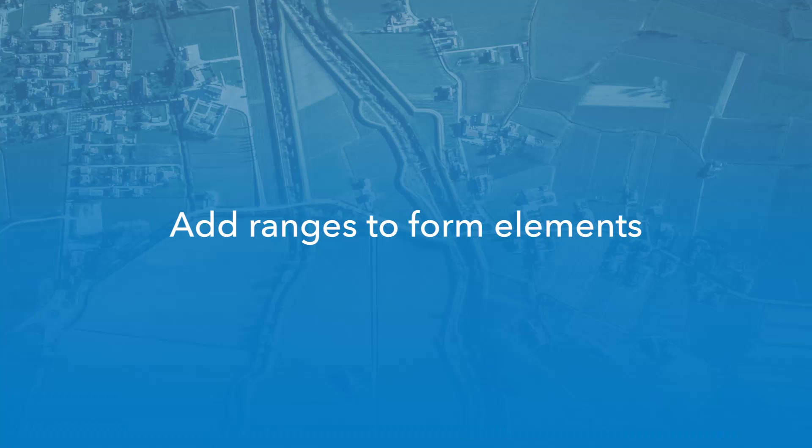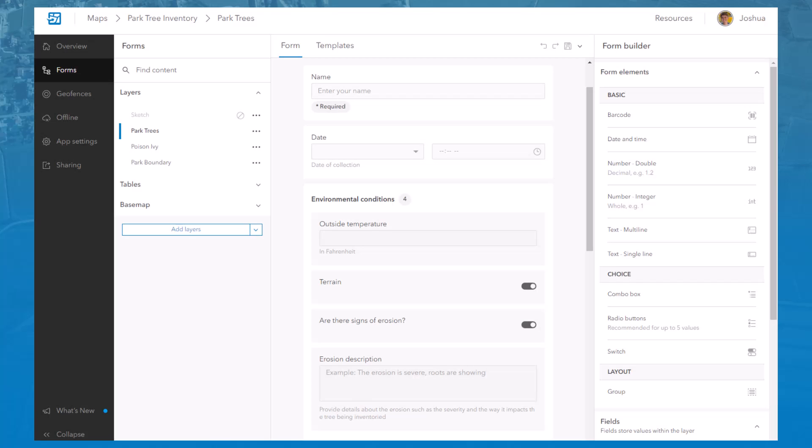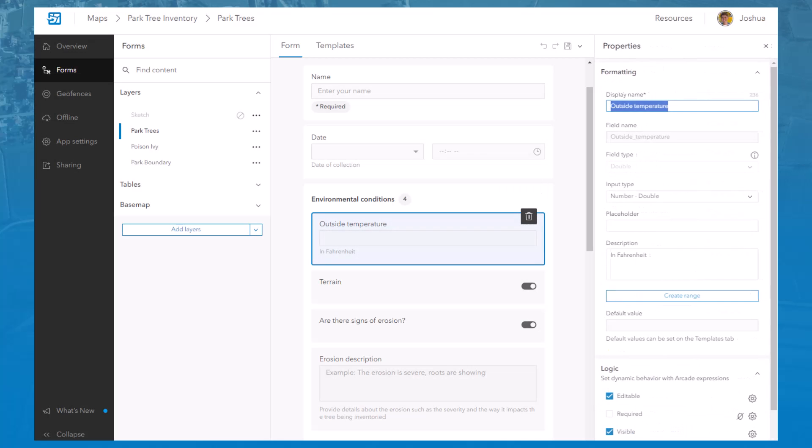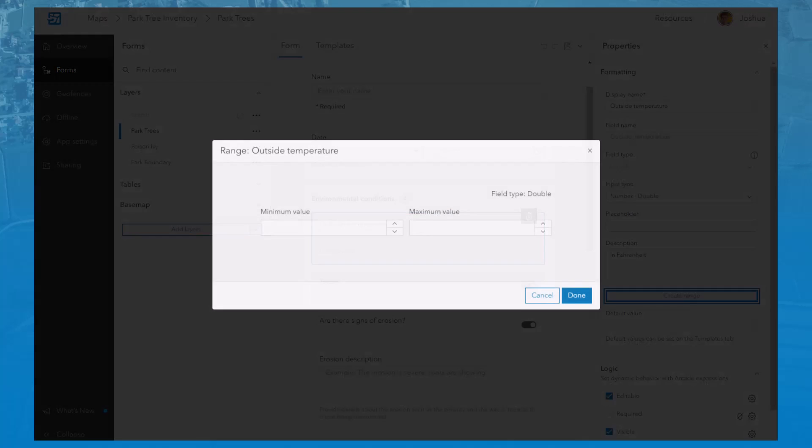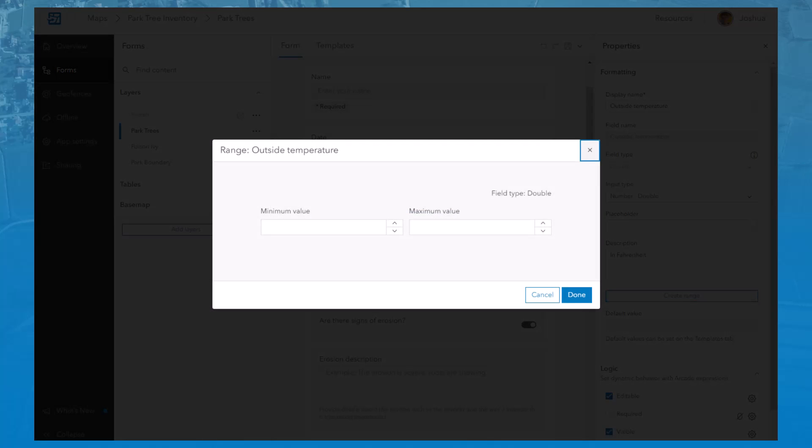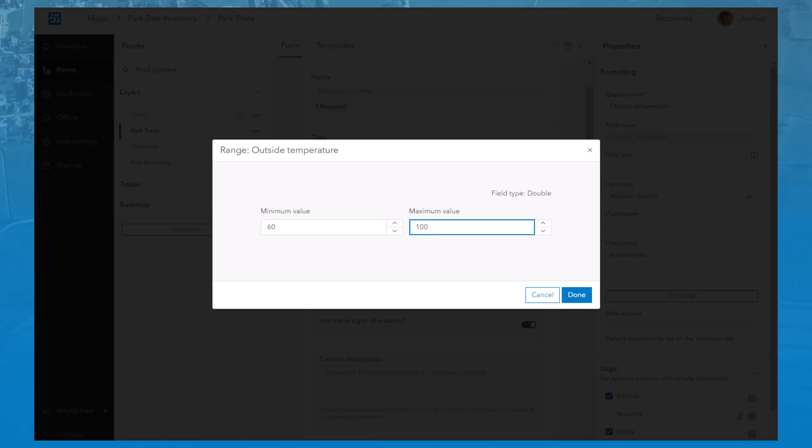You can now define a range of valid values that mobile workers can enter in the form. After selecting a number element on the Form Canvas, click the Create Range button. Set the minimum and maximum values that mobile workers can enter, and your new range is ready to go. Mobile workers must enter a number within the range to submit the form.